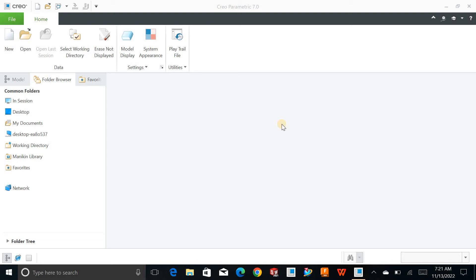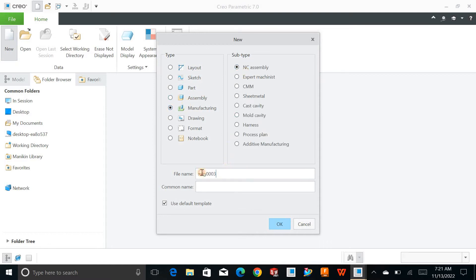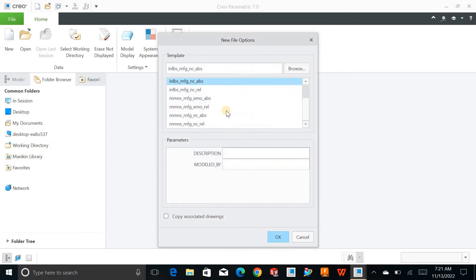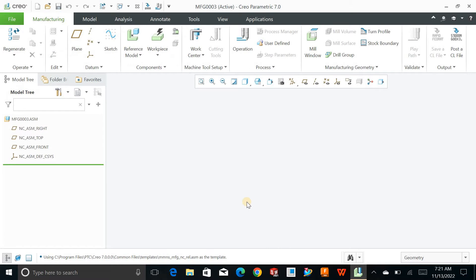Hello and welcome back to Creo Parametric manufacturing. Today let's talk about how we can machine parts with the help of Creo Parametric to create G-codes. Let's start the video: click on Manufacturing, click on any NC assembly, define the proper name, uncheck this to use the proper unit for manufacturing — millimeters — and hit OK.